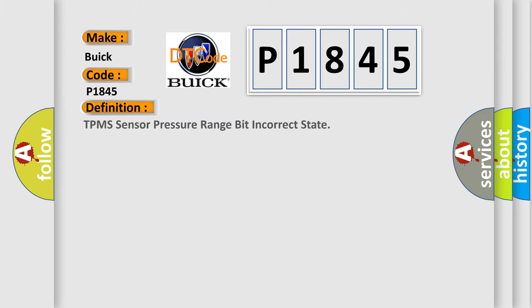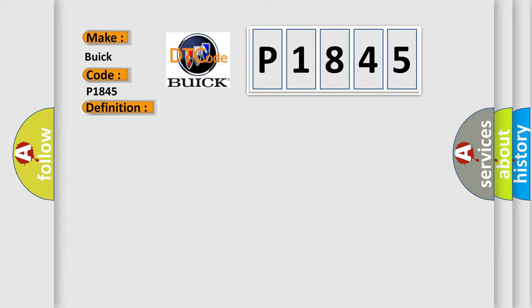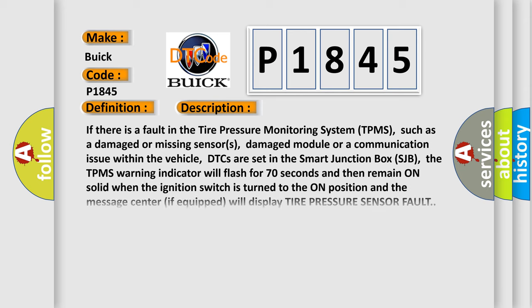The basic definition is: TPMS sensor pressure range bit incorrect state. And now this is a short description of this DTC code. If there is a fault in the tire pressure monitoring system TPMS, such as damaged or missing sensors, damaged module or a communication issue within the vehicle, DTCs are set in the smart junction box SJB. The TPMS warning indicator will flash for 70 seconds and then remain on solid when the ignition switch is turned to the on position, and the message center if equipped will display tire pressure sensor fault.